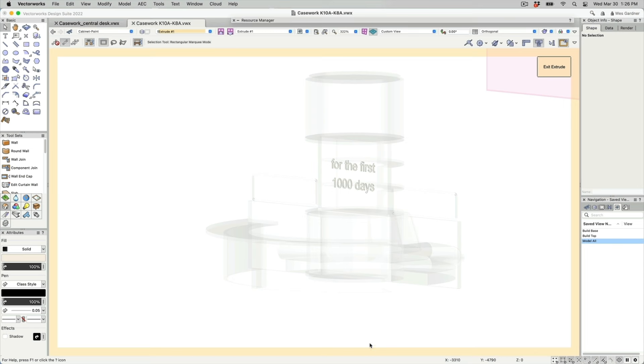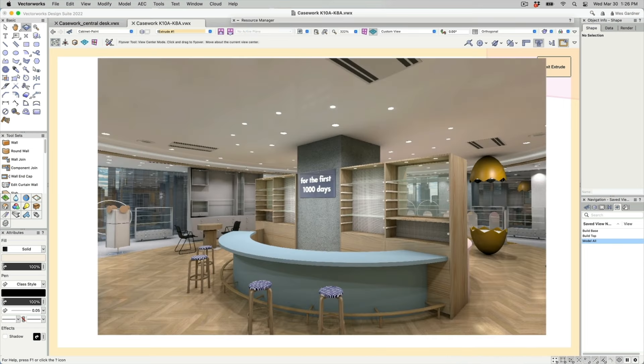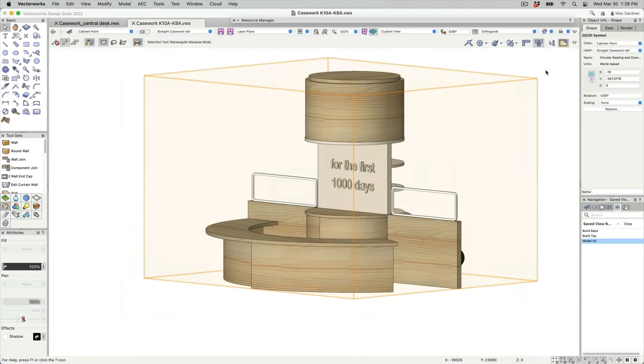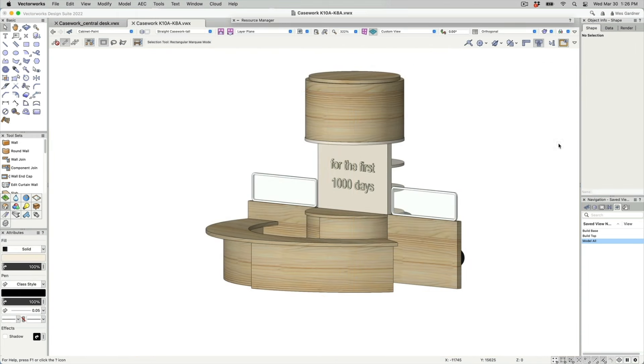Creating the raised signage was a matter of taking text of the appropriate size and font and then simply extruding it. The result, after giving it a glow texture is something that approximates neon lighting. And here's an early rendering of the text, as we were working through just how much glow to give it. And that's about all for me in this segment. Back to you, Luis.